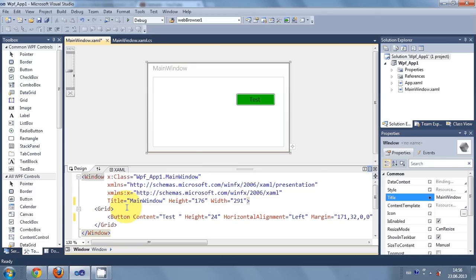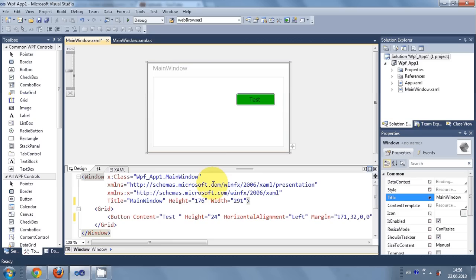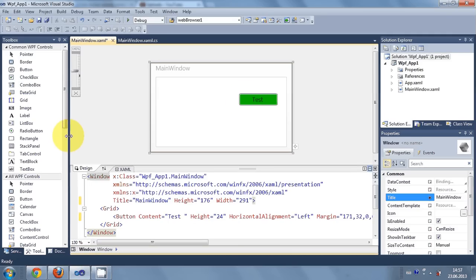Hello guys, welcome to the second video on WPF C# application tutorial. In this video I will show you how to use images with your WPF C# application. In the last video we saw how to create a WPF application in C# and we created a button. Now in this video I want to add an image to my application.